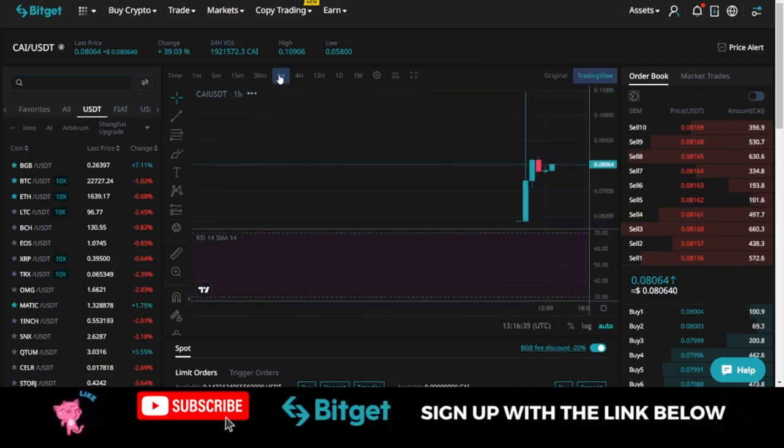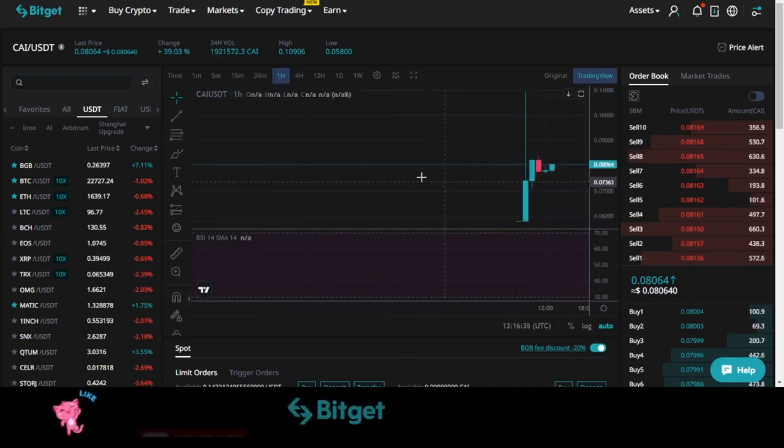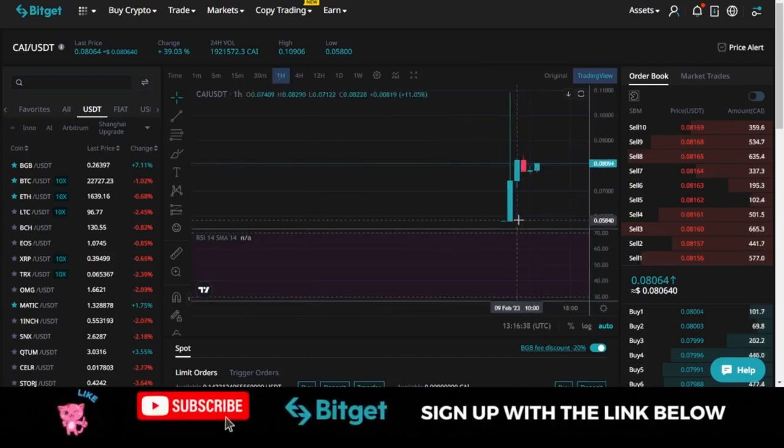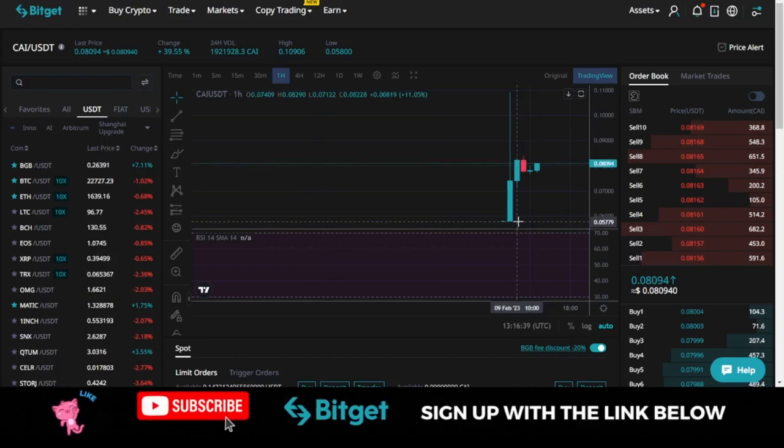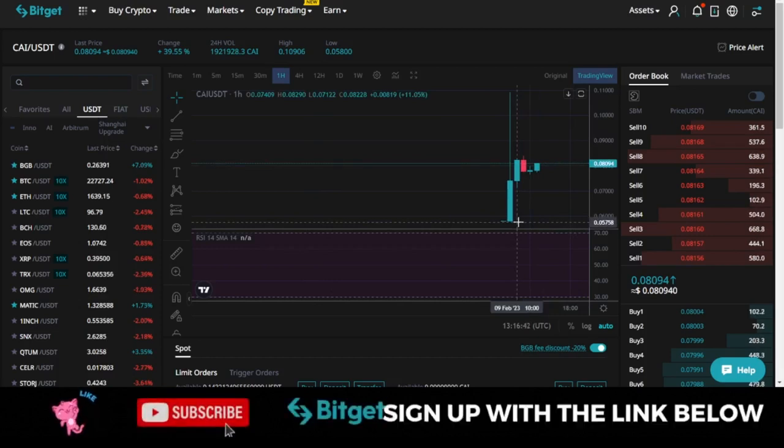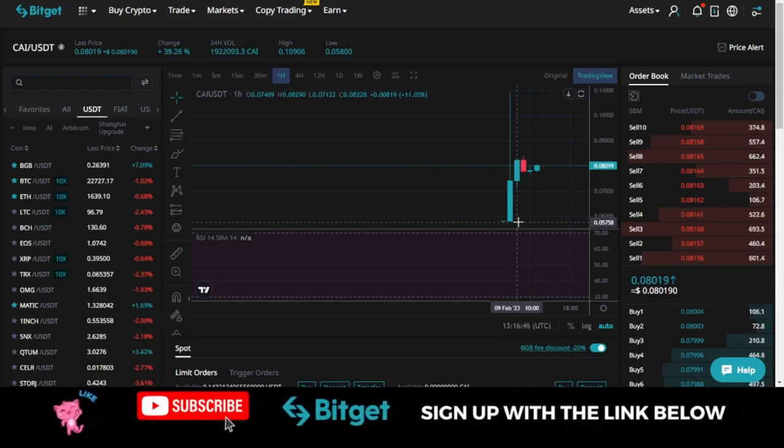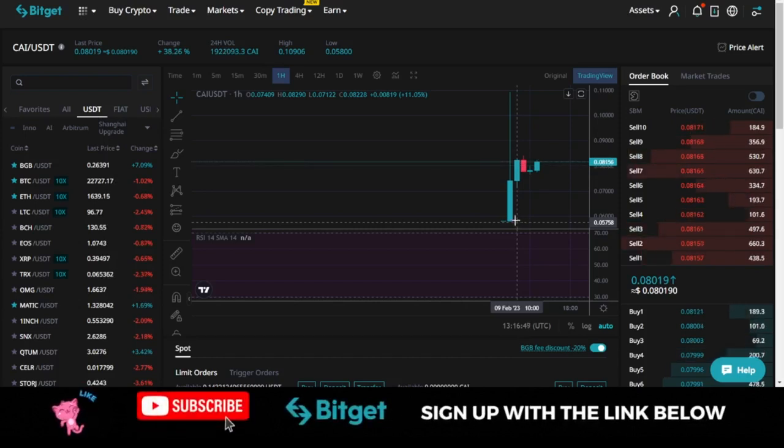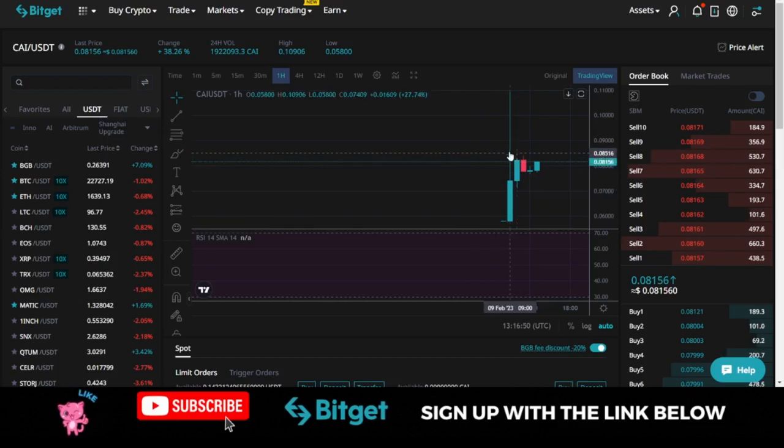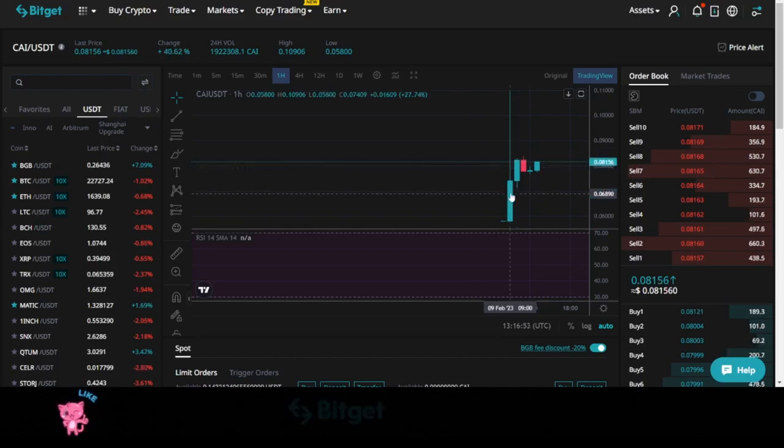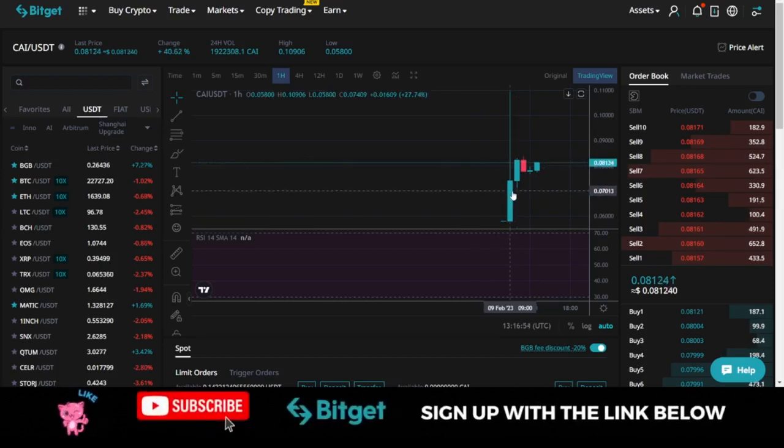If I change this to the candlestick, let's see when it was listed and the price at which it was listed at. So when this was actually listed like two, three, four hours ago, it was listed at $0.05. You can imagine if you actually came in early and bought this at $0.05, right now you'd be selling at $0.08.